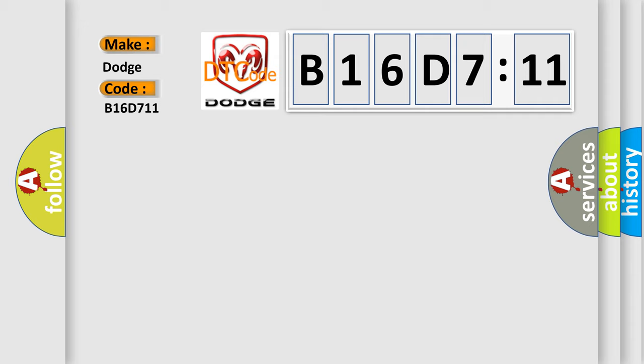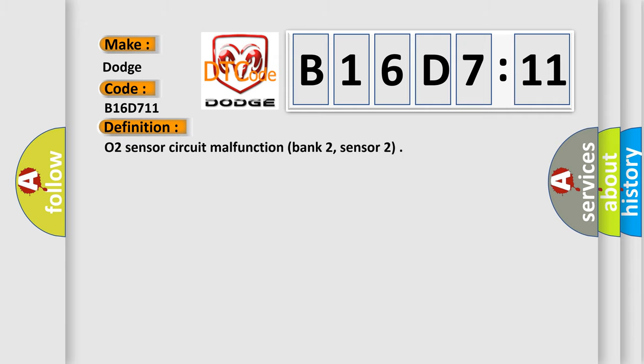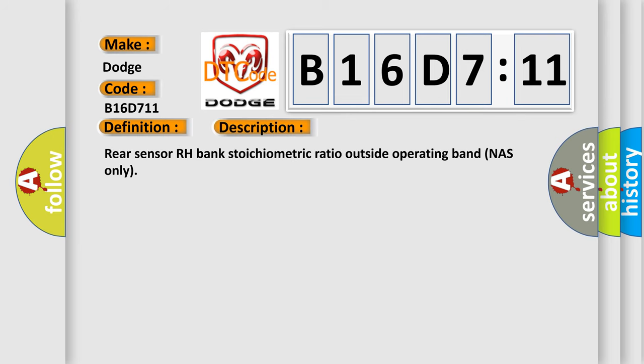The basic definition is O2 sensor circuit malfunction bank 2, sensor 2. And now this is a short description of this DTC code. Rear sensor RH bank stoichiometric ratio outside operating band NAS only.